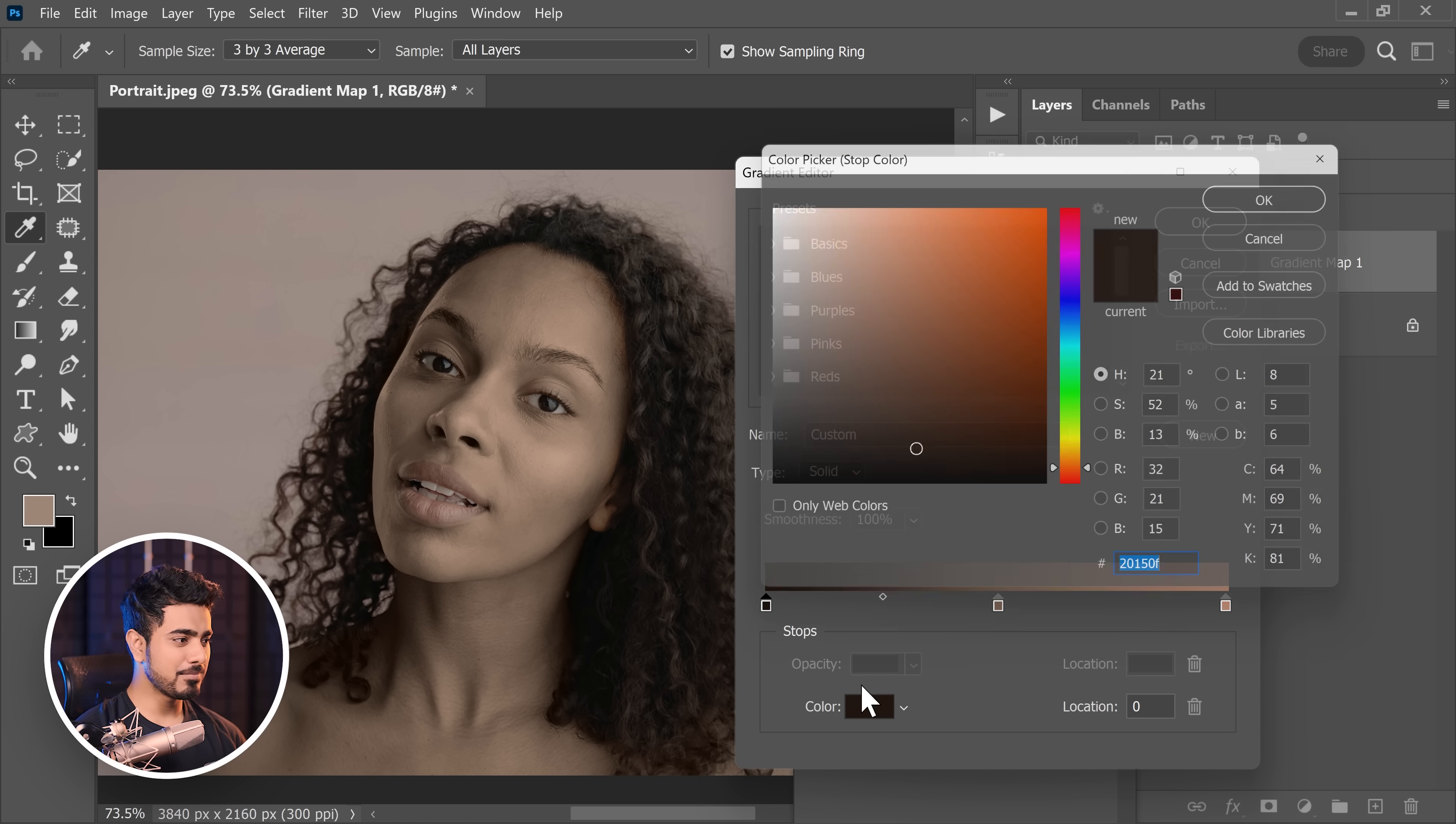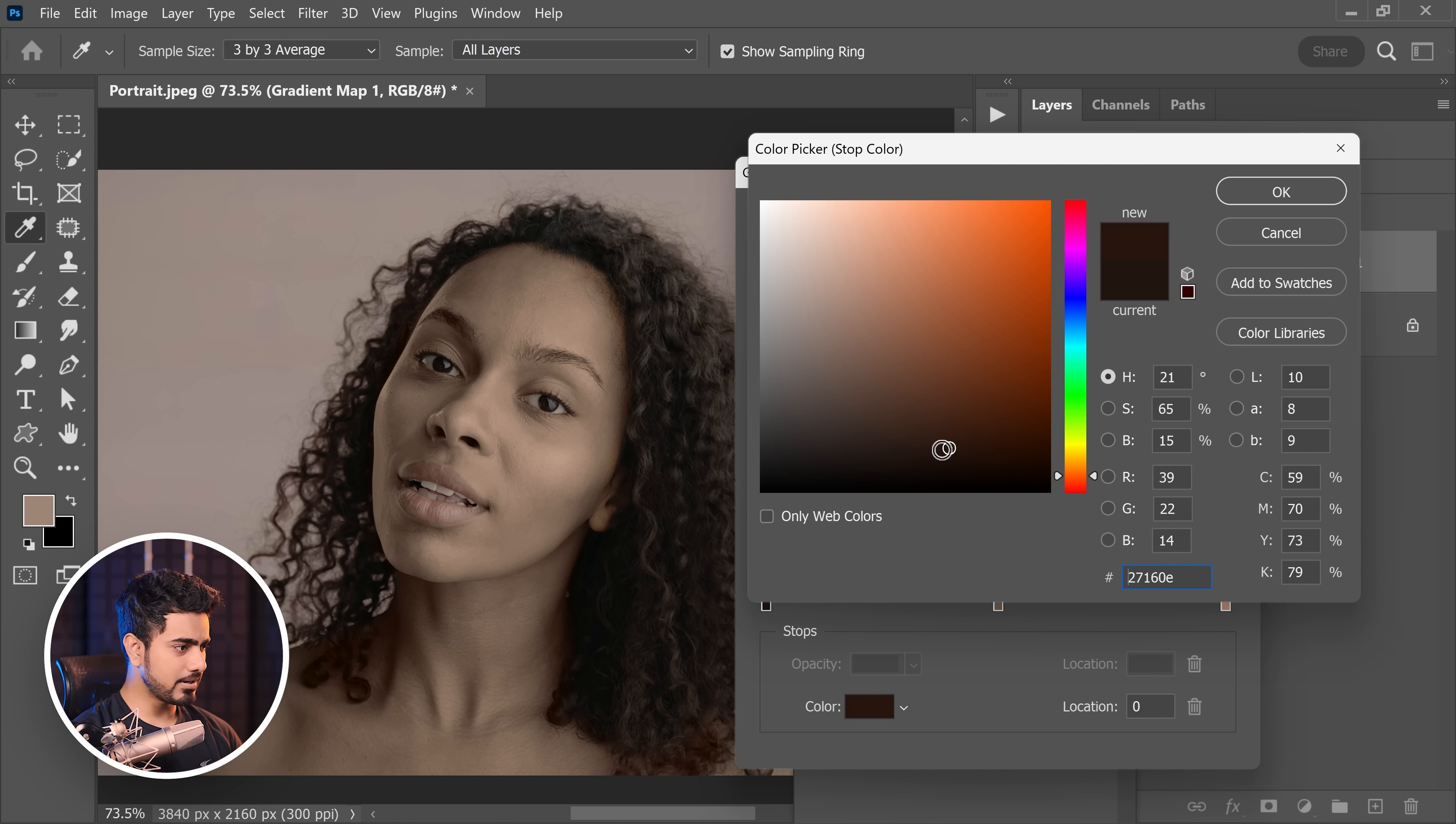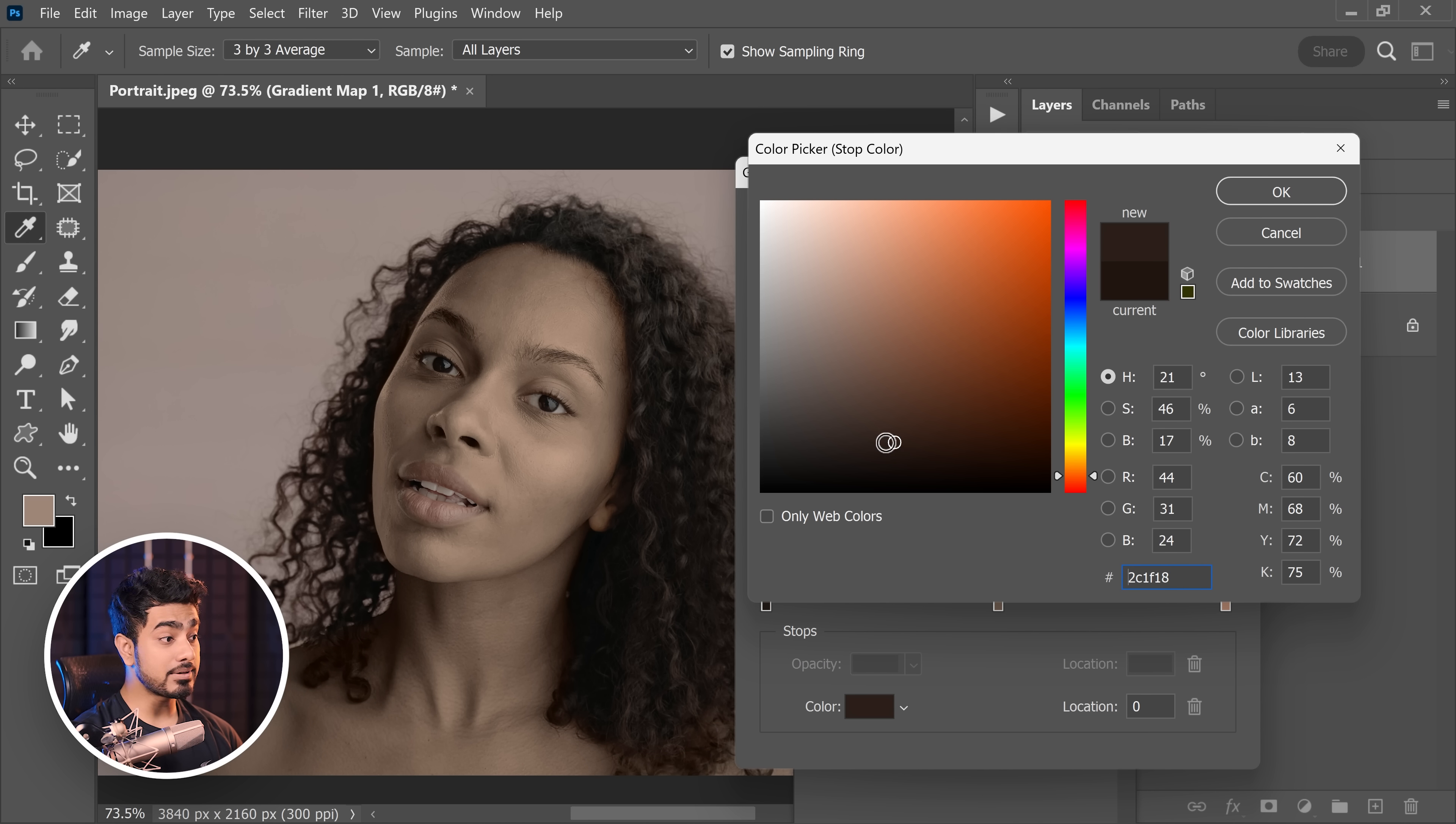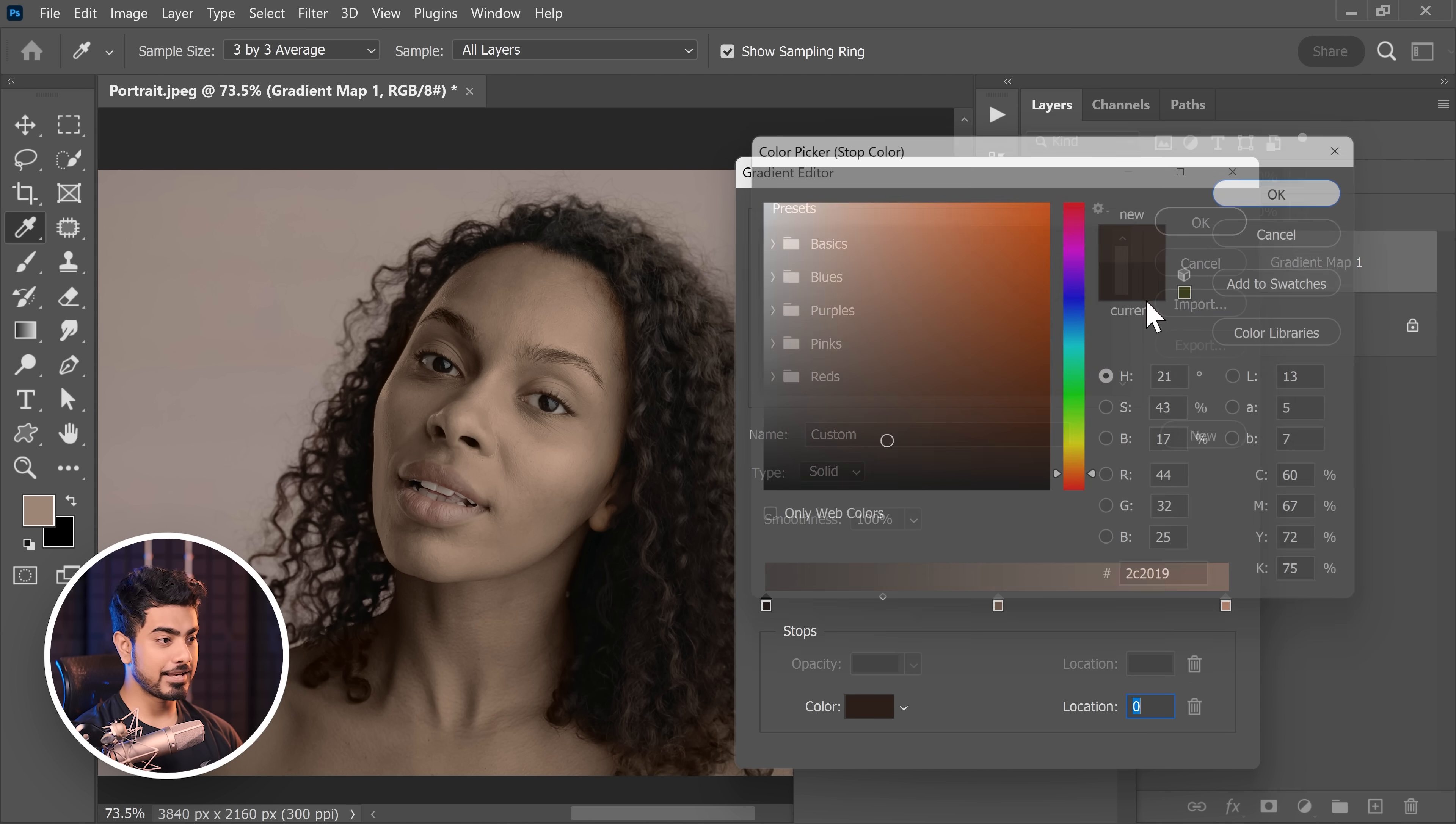For the shadows, let's pick them and let's try increasing or decreasing the saturation. Of course, a decreased saturation looks nicer. Hit OK.